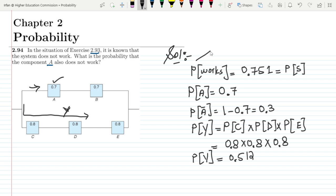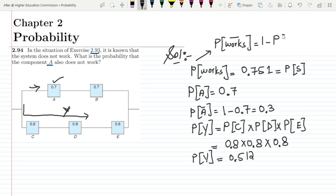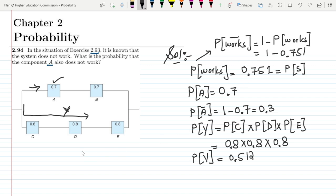The probability that the system doesn't work is the complement of the system working, which is 1 minus the probability that the system works. So it is 1 minus 0.751.